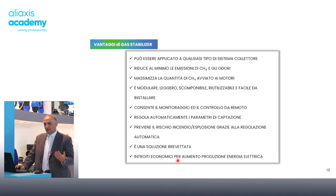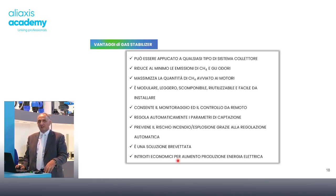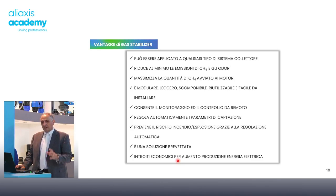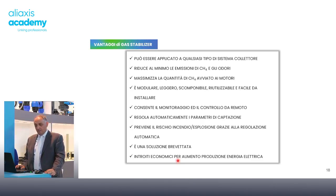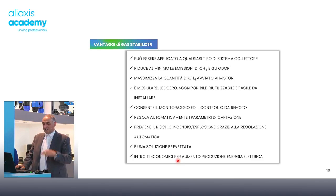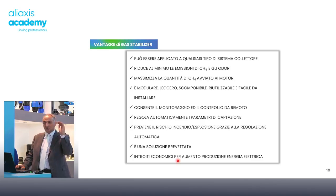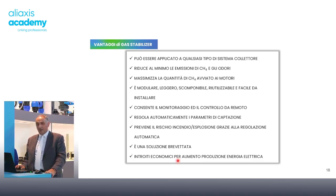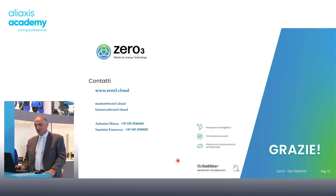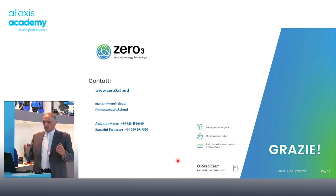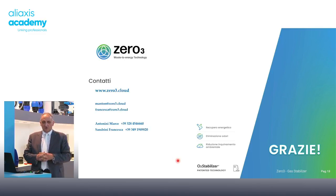Altri vantaggi di questa macchina: è modulare e può essere installata anche in impianti già esistenti, è amovibile in maniera molto semplice anche in discariche operative. Prevede l'automazione e la remotizzazione di tutti i dati con la possibilità di creare un database nella centrale di controllo con lo storico di tutto ciò che accade in discarica. È una soluzione brevettata che consente un incremento di energia elettrica.